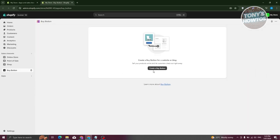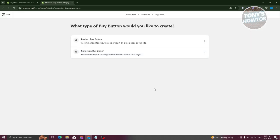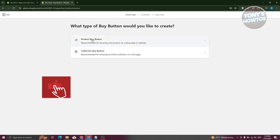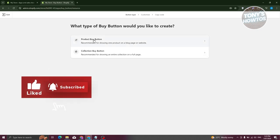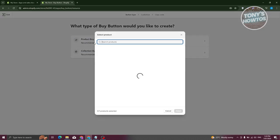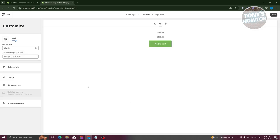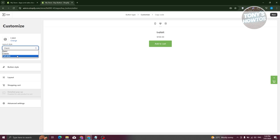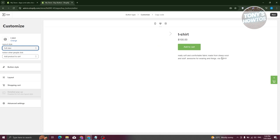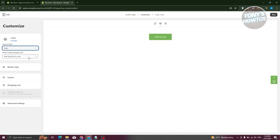This app is free, so you don't need to pay for anything. Click Install again. Once installed, you can start using the app. Click Create Buy Button. You can create a buy button for a product or for a collection — for now, click Product Buy Button.